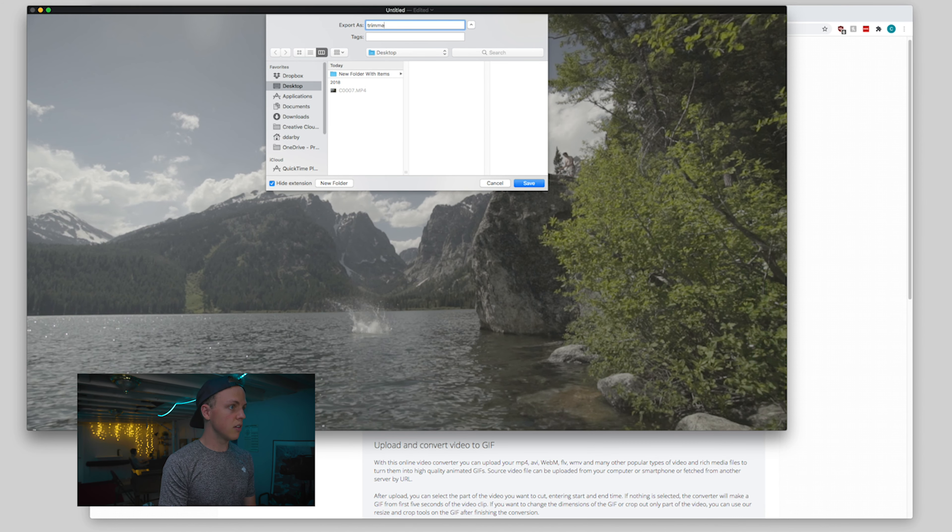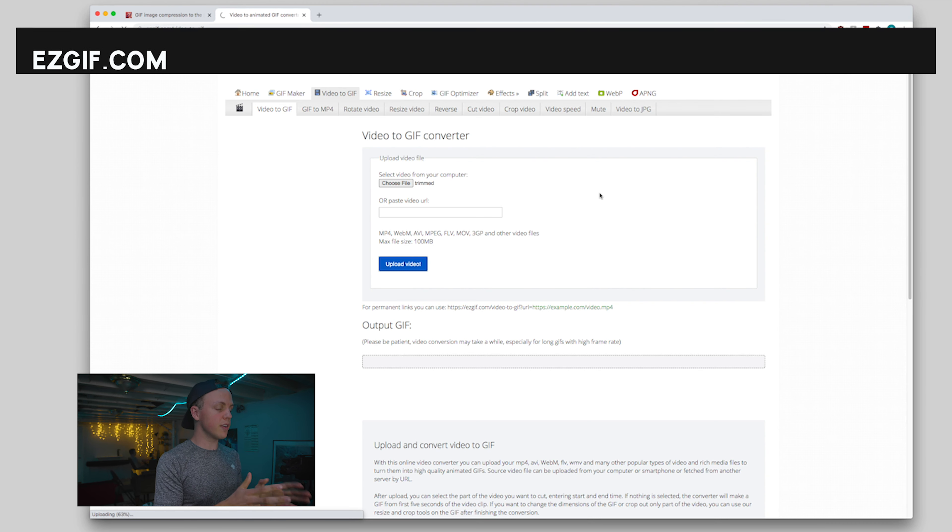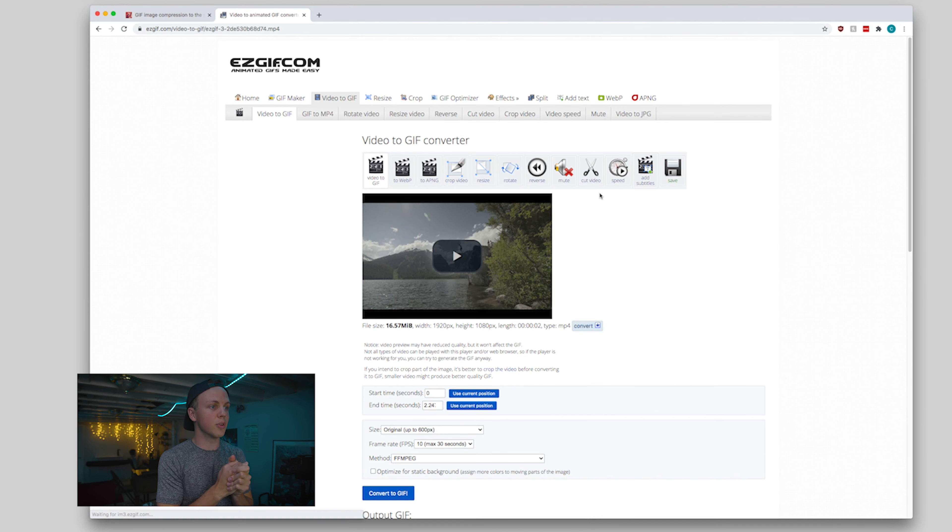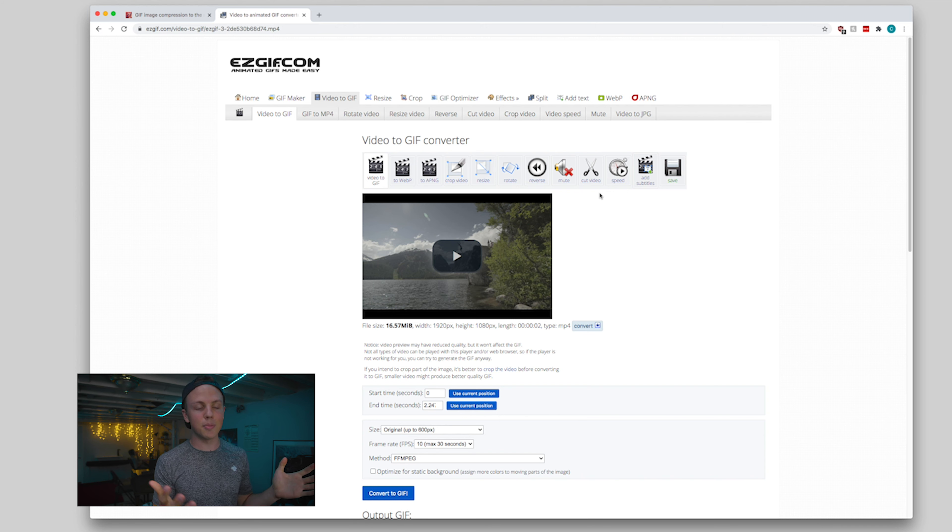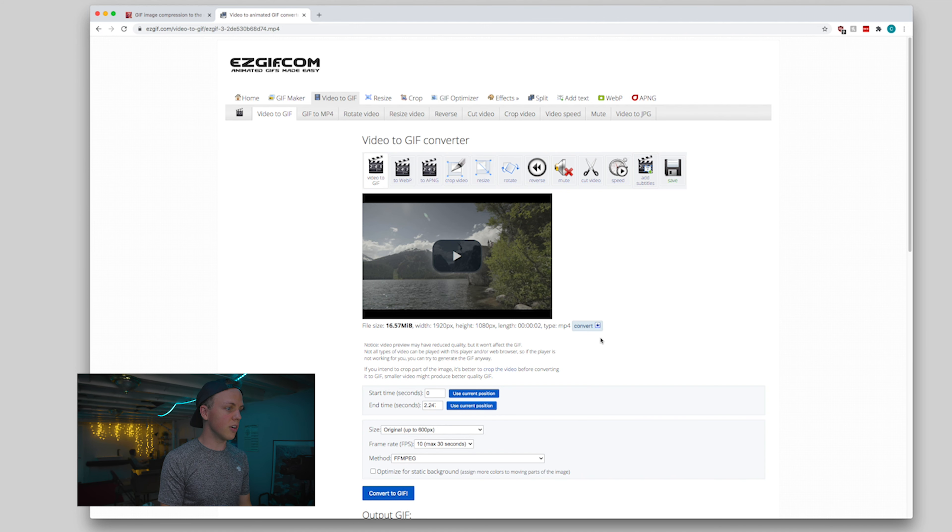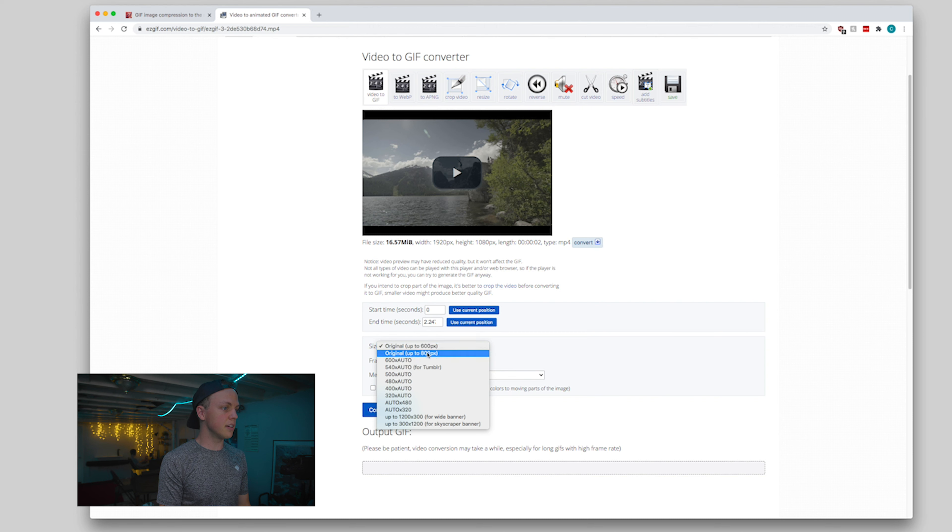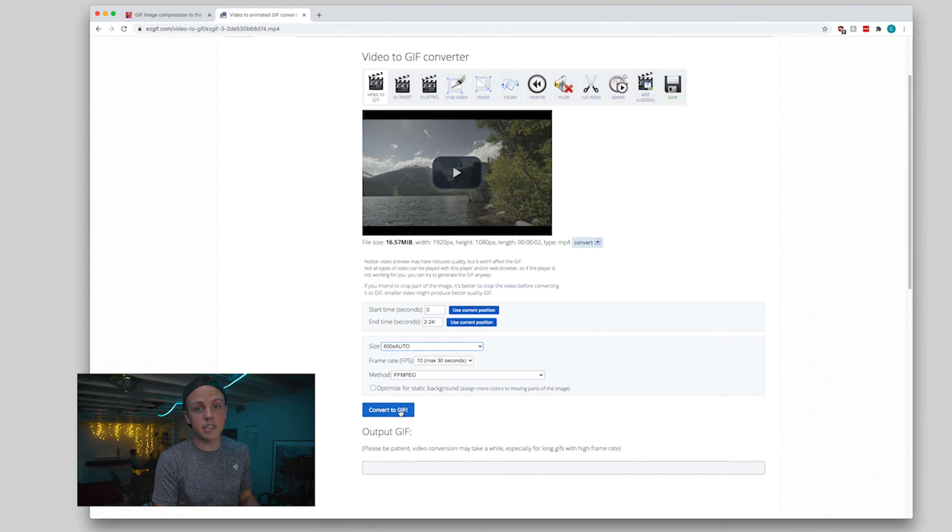So we're going to go over to EasyGIF. This is where we're going to first convert the file. Go ahead, click choose file, find the file that you want, click upload video. It'll chew through that real quick. You want to be under 100 megabytes, but that shouldn't be super hard.